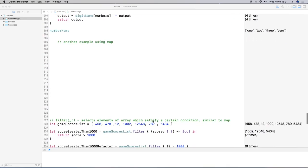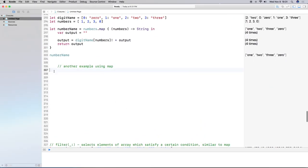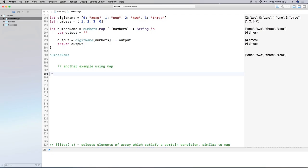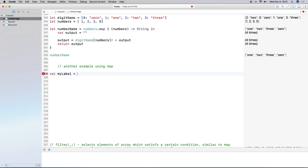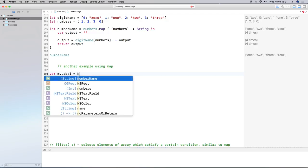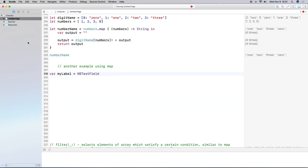For this next example, I use the Cocoa library, so make sure you `import Cocoa` at the top of your file. I'm going to create an NSTextField in the Playground. First I create a variable `myLabel` as an NSTextField — since we're not in Xcode building an app, we have to programmatically set it up.